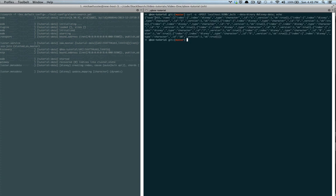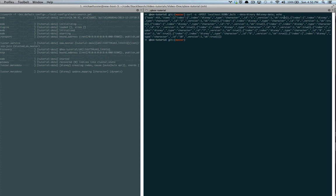Now what this is saying is it took 453 milliseconds indexing the items, which have an index of Disney type character ID 1 version 1, because it's the first time we've indexed these documents. OK true, which means they were indexed. And that does that 10 times until we get to the bottom here.